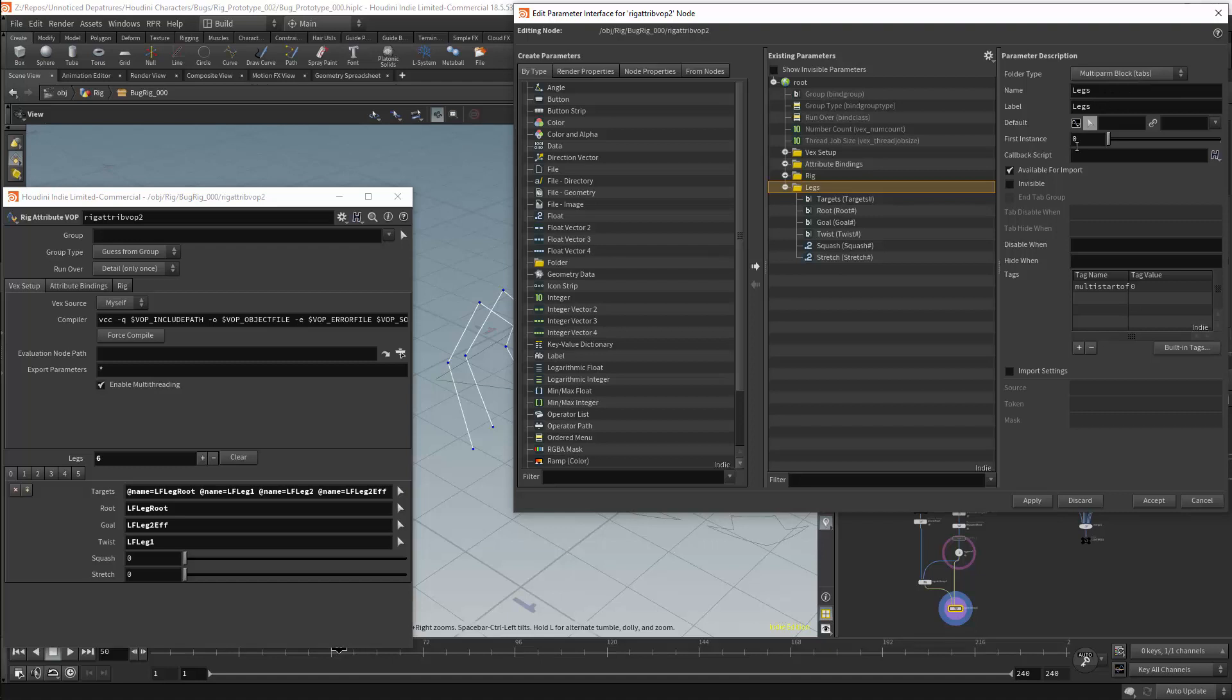In the previous video, we set the first instance to 0. This will mean that all our arrays will start at 0 instead of 1. This is easier to work with as almost all programming languages are 0 based. This of course includes both Python and Vex.